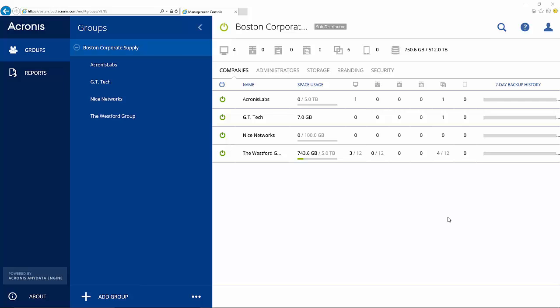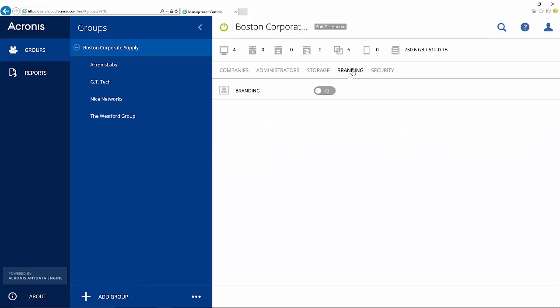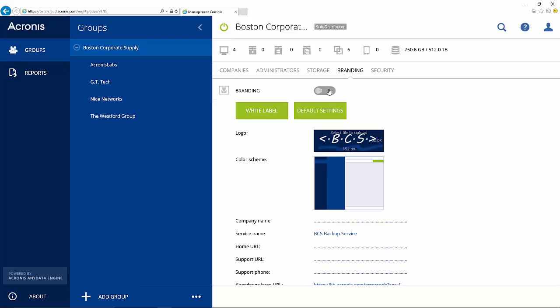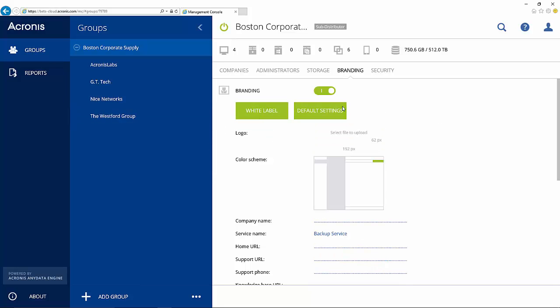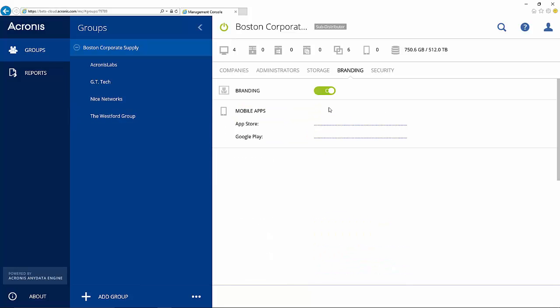You can find these branding options here on the Branding tab. Click here to enable branding. With branding enabled, you can choose between a white label solution or safely customize many aspects of your customer's interface,